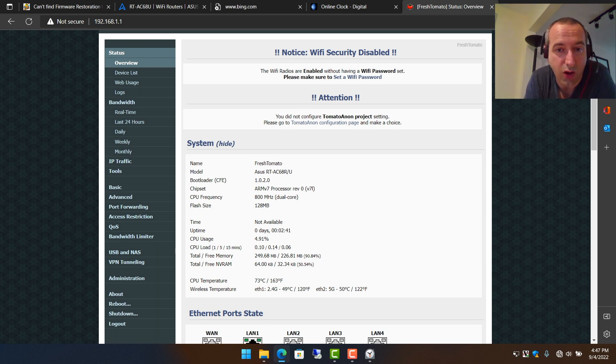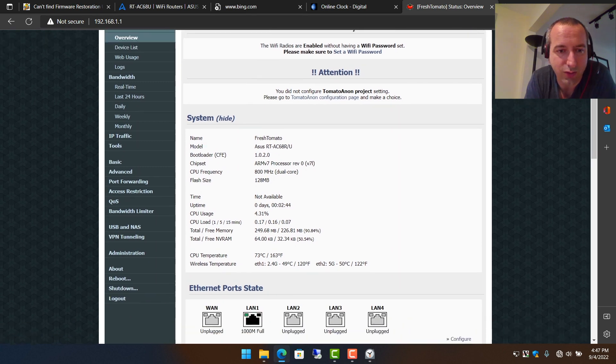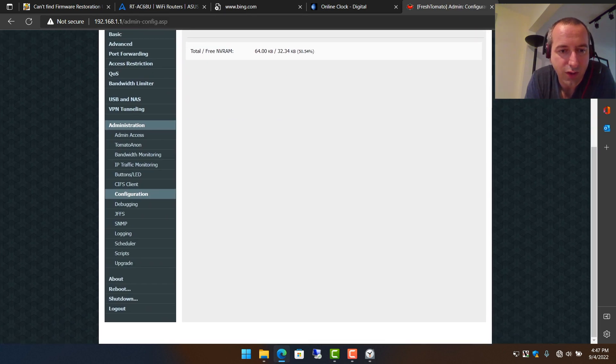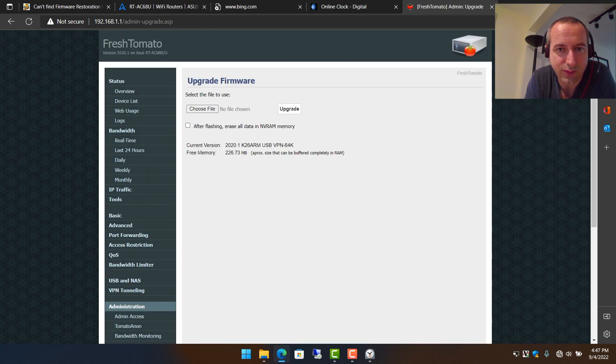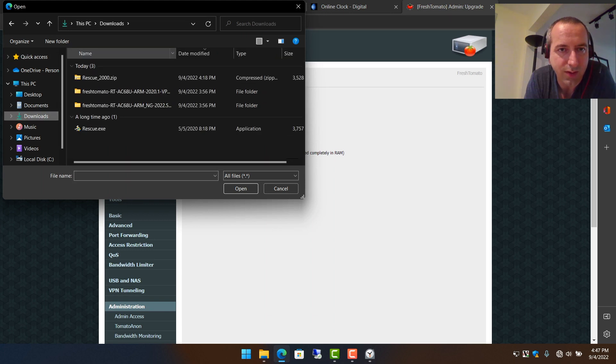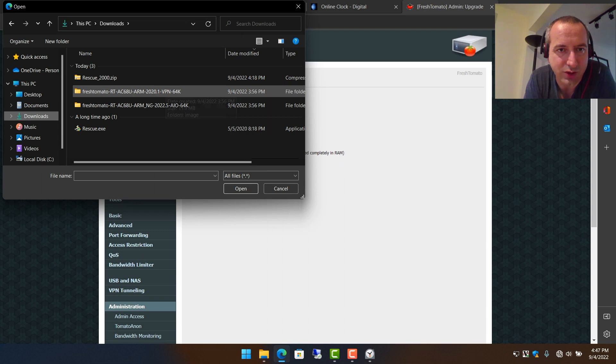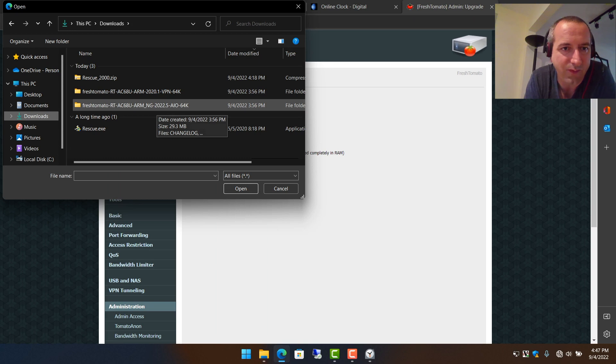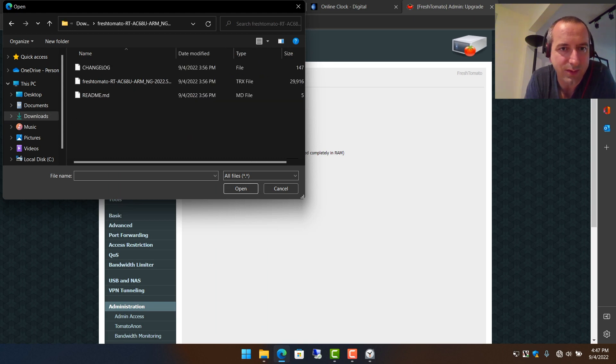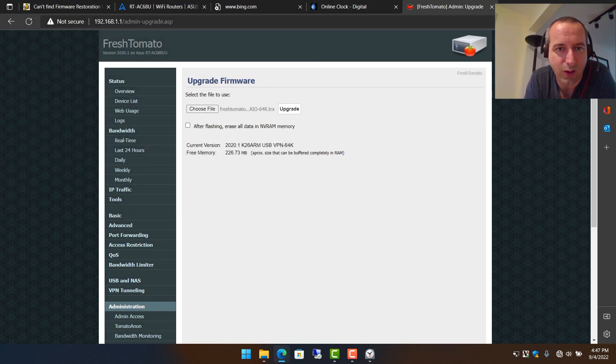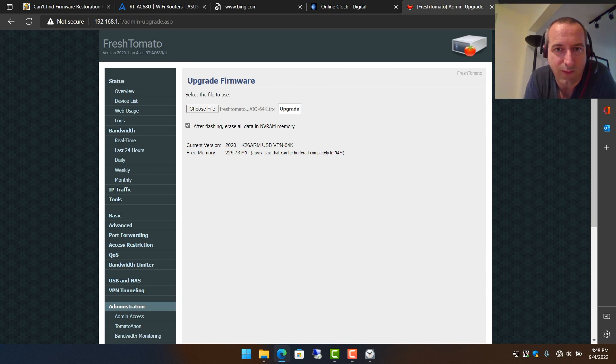Last but not least, let's get it to the all-in-one firmware. And the way we're going to do that is again, going to administration, scrolling down to upgrade. I'm going to choose a file. Go to my downloads. And again, I'm looking for the latest version. The other one was from January of 2020. This one is 2022.5, the all-in-one version of the firmware. I'm going to click on it to highlight it. Open. And I'm still going to do this. After flashing, erase all data and NVRAM memory because we're doing a significant jump from 2020 to 2022. So we always want to start it off fresh. Hit upgrade and we'll see you in three minutes.